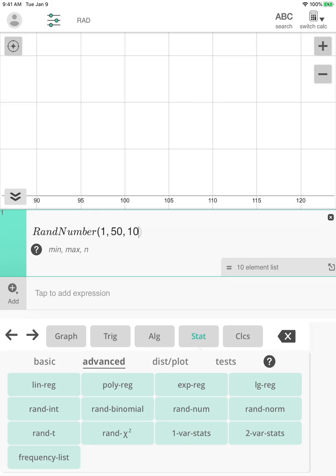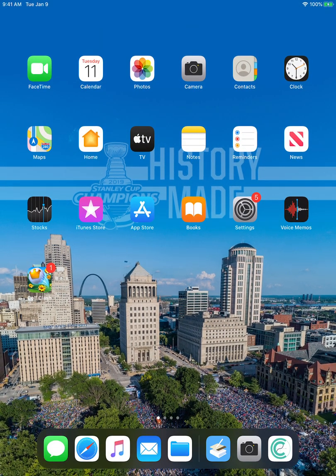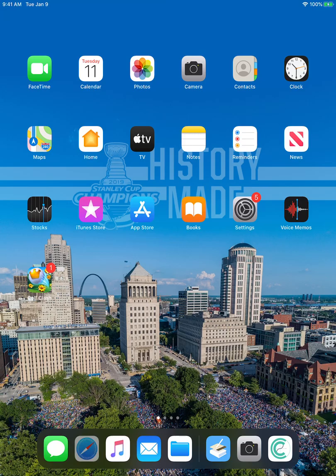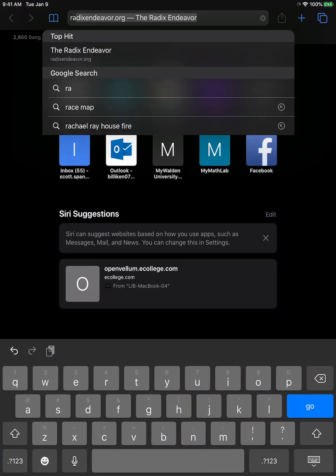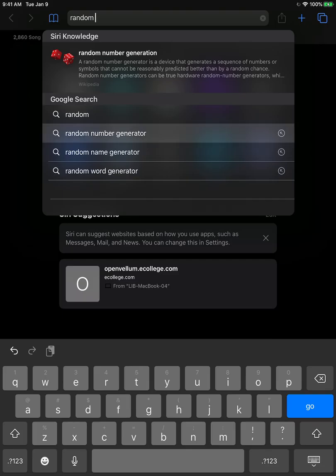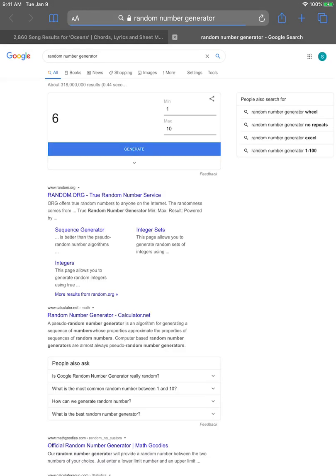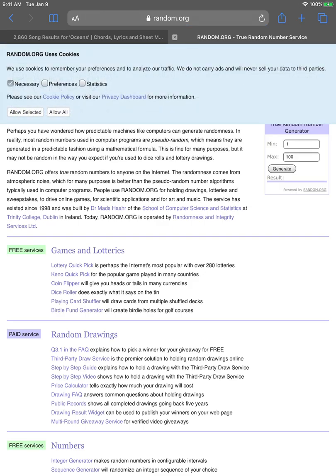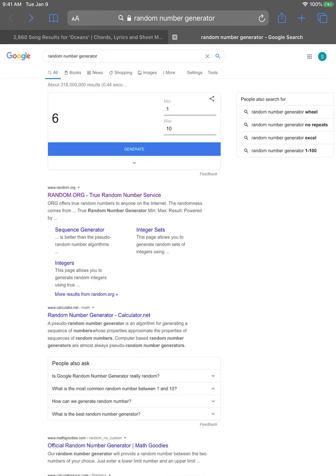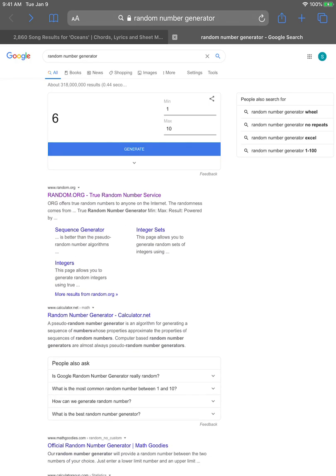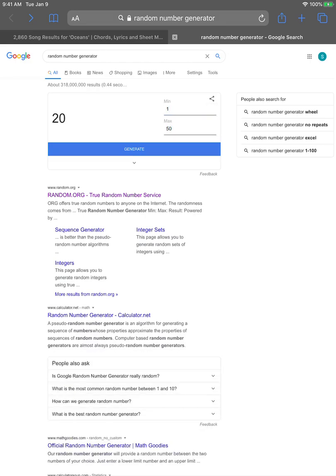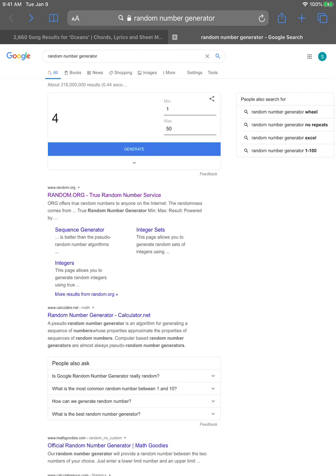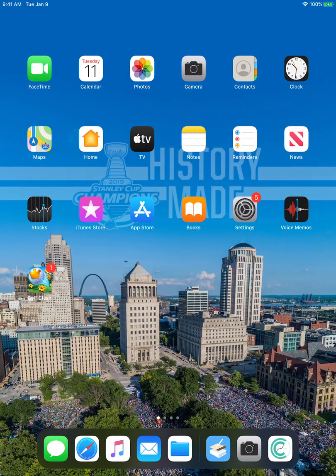So that's how you can do that with technology. You can also do this on websites. If I just, for example, Google random, or in this case, I'm using Safari. So random number generator, it'll give me a lot of different options. And then I can just go to random.org for example, and it gives me a way I can do this. It also, if you noticed, I can do it here in Google itself. It has other options too, but I can just put in one to 50 and then I can just hit generate and it'll generate a number and I can just write down my list. So 20, 18, 38, four. So that's another way you could do this. So those are some ways to do this with technology.